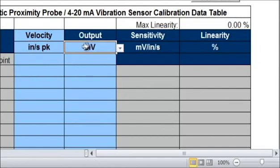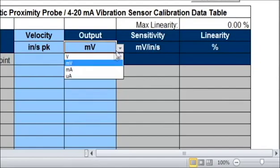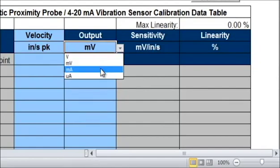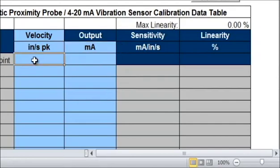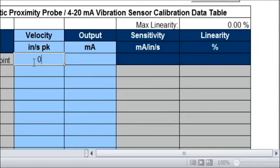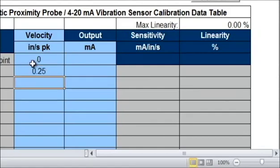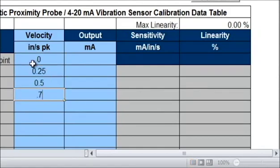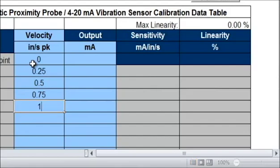Our output is in milliamps. We do want to test over 5 points through the sensor's range so that we can confirm that the sensor's response is linear through its entire range. So we'll start at 0 inches per second peak, then 0.25, 0.5, 0.75, and 1 inch per second peak. And now we're all set up and ready to start taking data.